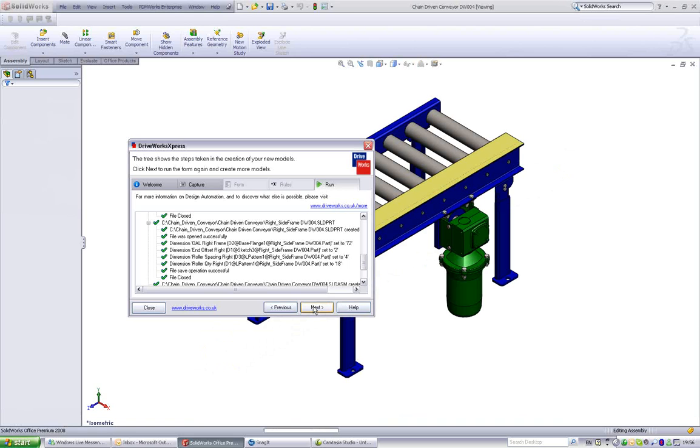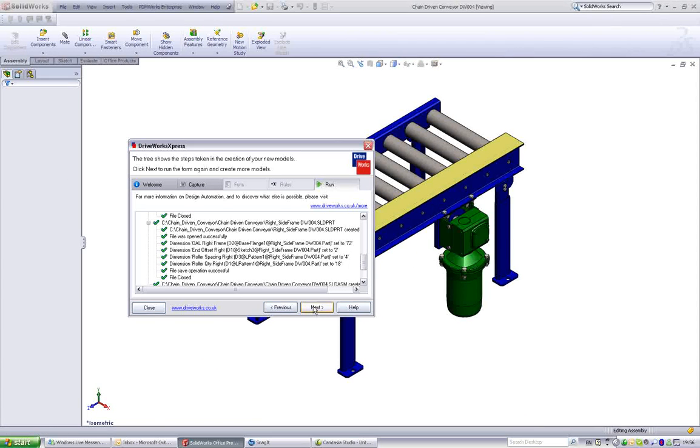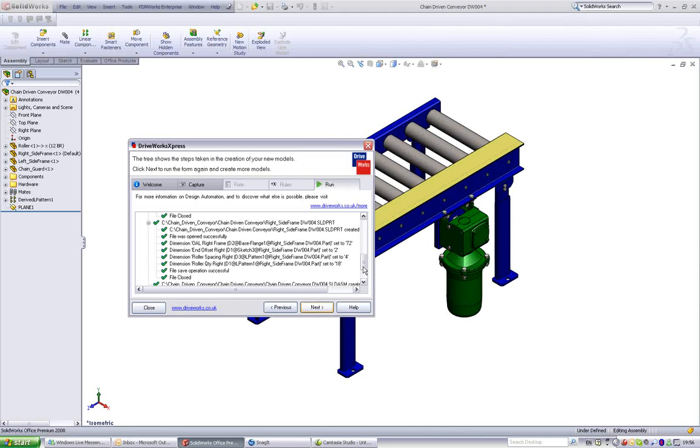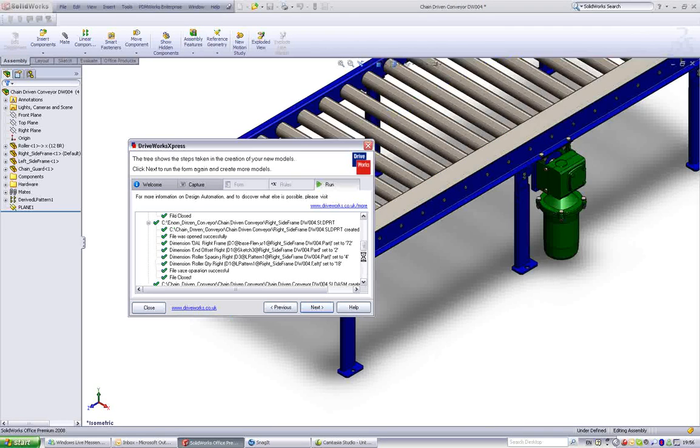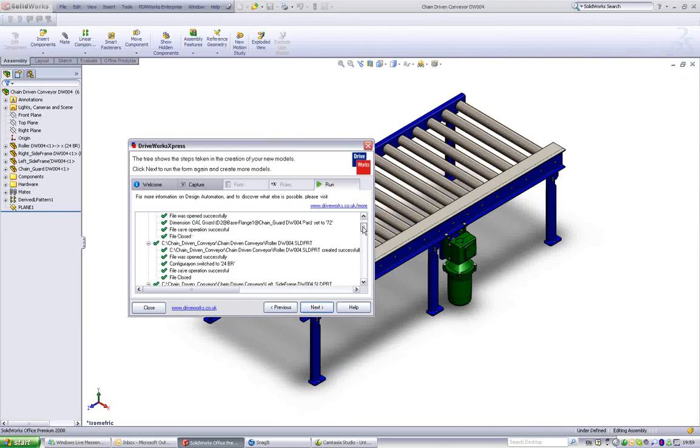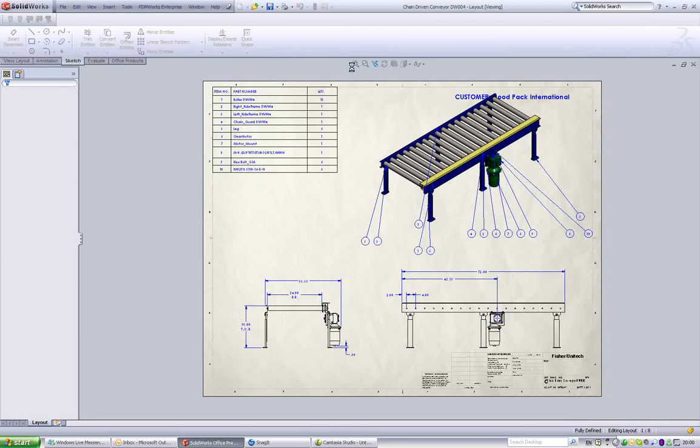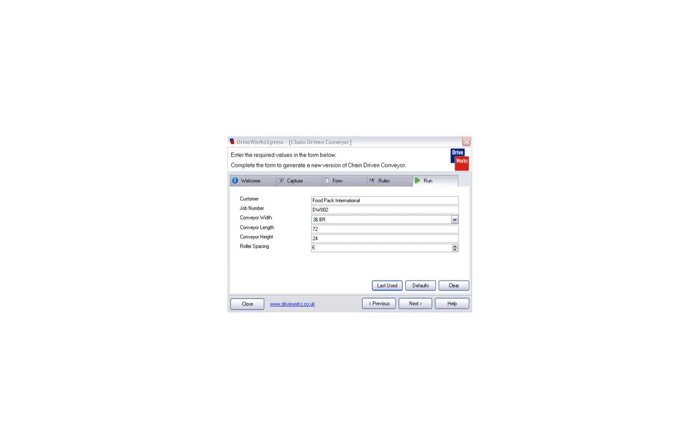The end result is a fully engineered model, exactly to specification, with accurate component detail and precise geometry. Design time has been significantly reduced, the possibility of human error removed, and drawings can be issued into manufacture from the data automatically produced.